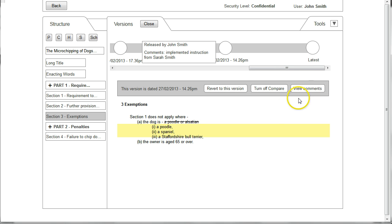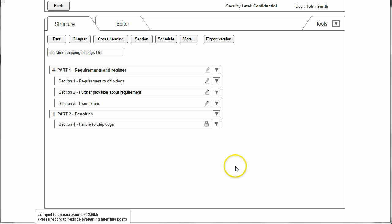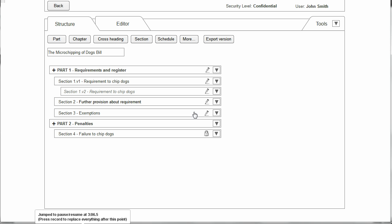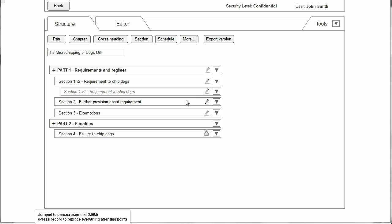When we're finished with the version history we click Close and that takes us back to the structure view. One thing that comes up sometimes when drafting legislation is the need to prepare alternative versions of the same provision. We can do that by selecting the dropdown next to the section and choosing Create Alternative. You can see now that there are two versions of the same section, and the user will be able to edit these sections separately and then may at a later date select the second version as the primary version.